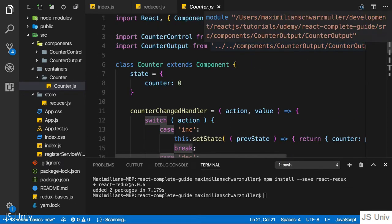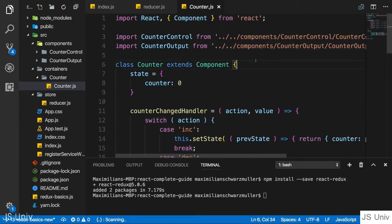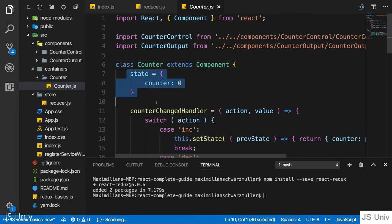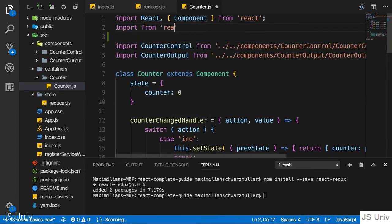This pattern doesn't change - it's still our container components that manage state. They don't manage it on their own anymore, but they are the places which receive it from Redux. We still use container components which distribute state down to embedded components. We never change the pattern of having a few selected components get the state and pass it on.